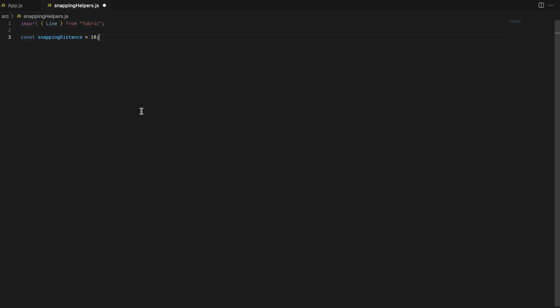First, we'll set up a snapping distance constant, which defines how close an element needs to be to an edge or center before snapping occurs.